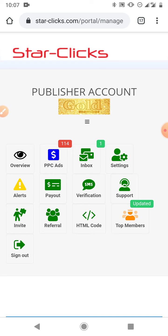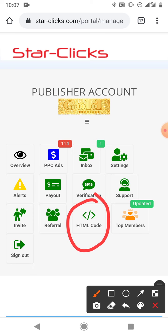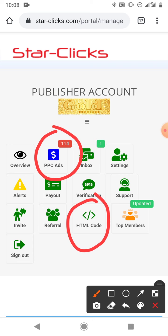By upgrading you have more ads to click on, and you also get this HTML code which I'll be teaching you how to use in this video. As you can see I was given 14 ads to click on today, and that's because I'm on the gold membership. So if you have done the upgrade, I'm going to show you how you can make use of your HTML code to generate more income.